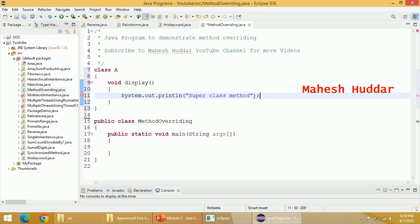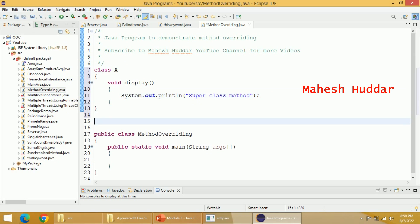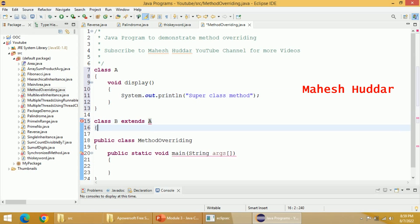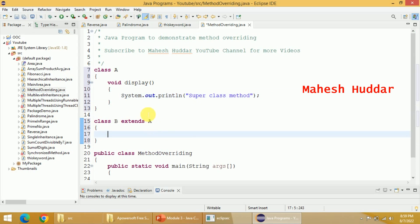Now, what I do is I will try to inherit the properties of class A into some other class — for example, class B extends A. In this case, all the properties present in A are inherited in class B as well. The meaning of this is that the display method is also visible in class B.